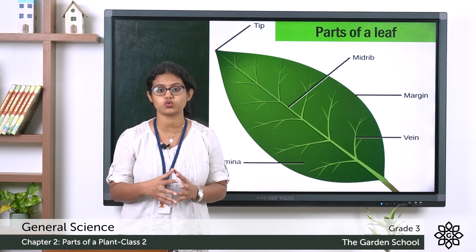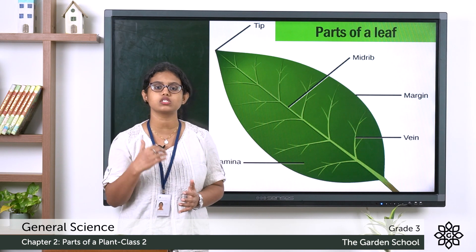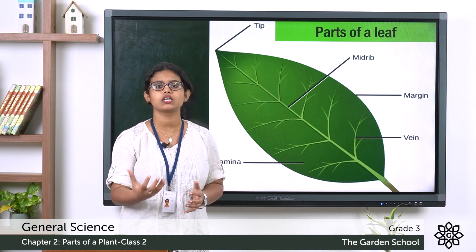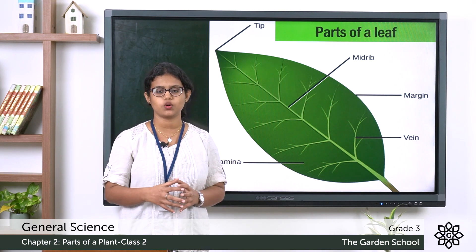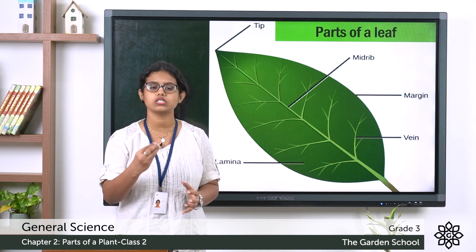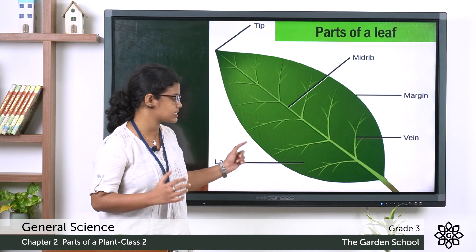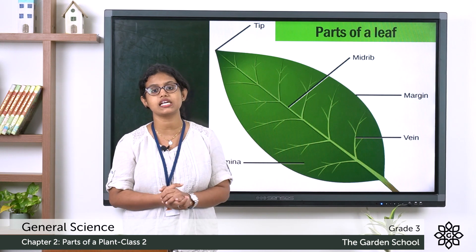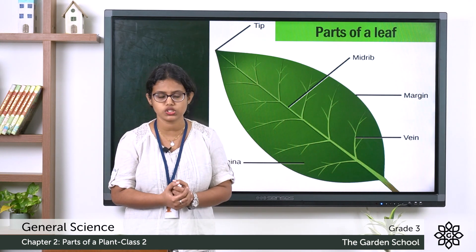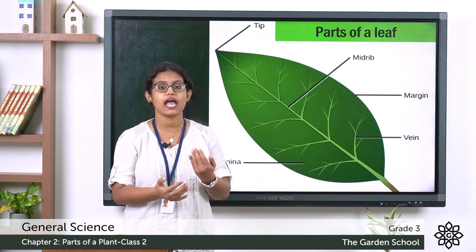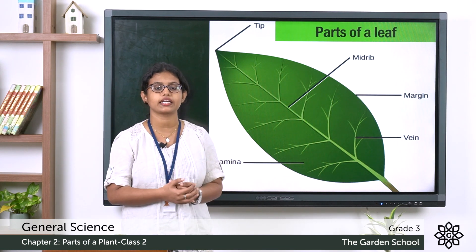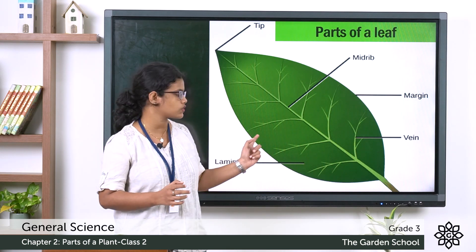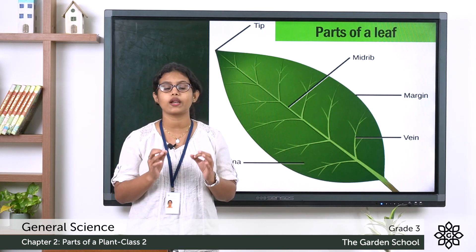Photosynthesis is a process of making food by using water and carbon dioxide in the presence of sunlight. The lamina is the main part of a leaf because important functions like photosynthesis and exchange of gases are carried out on this surface.